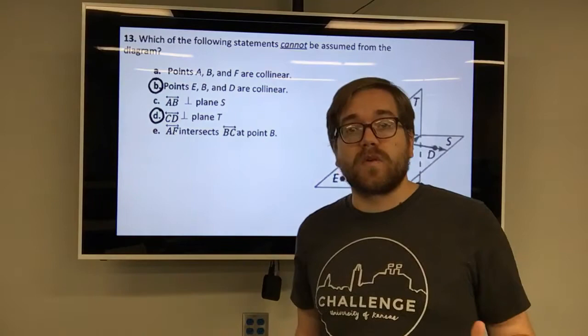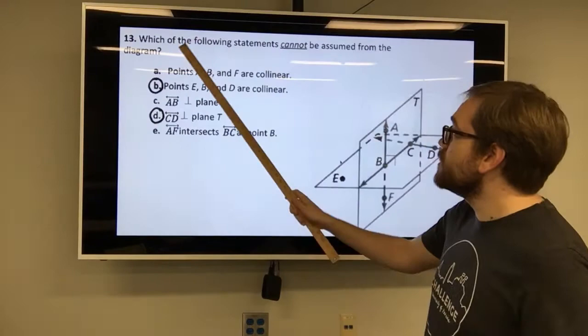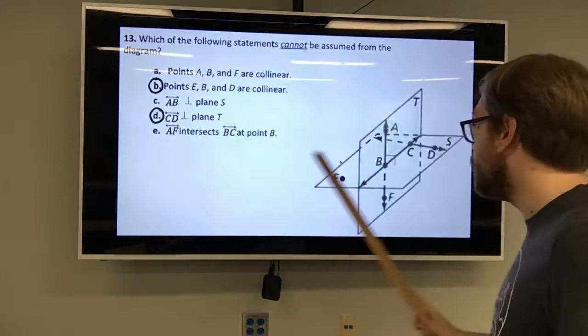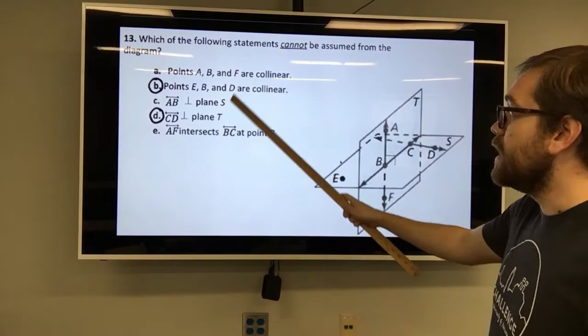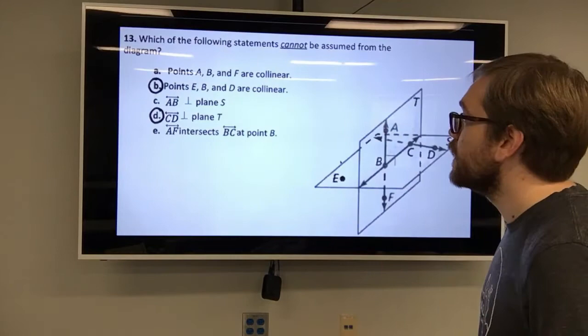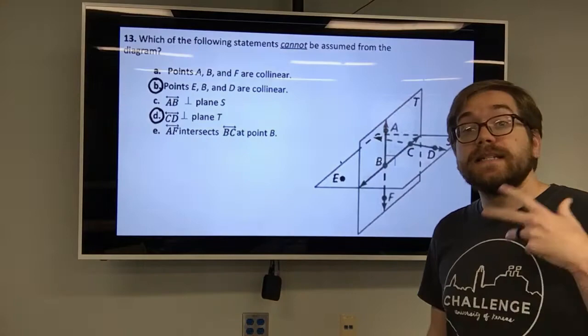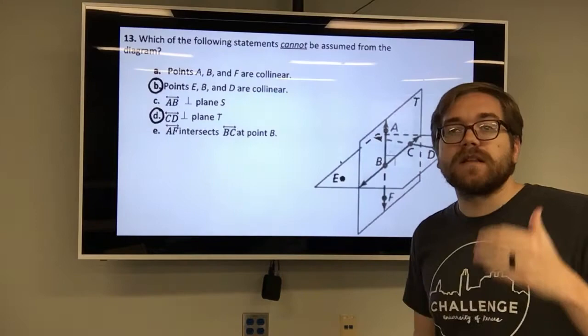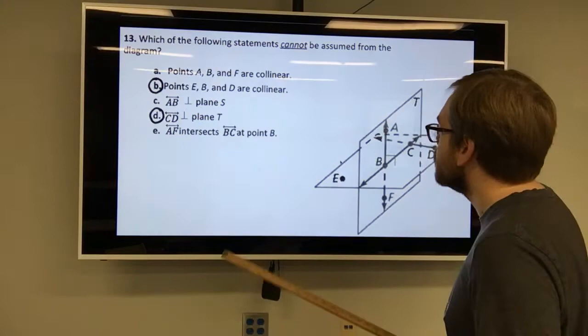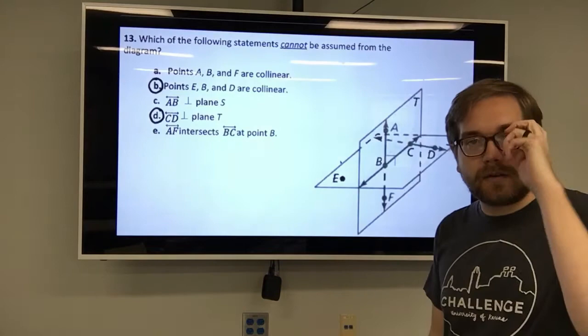Number 13 says: which of the following statements, A through E, cannot be assumed from the diagram? We can see in our notes that B and D cannot be assumed. But let's take each of these line by line to figure out why that is true.